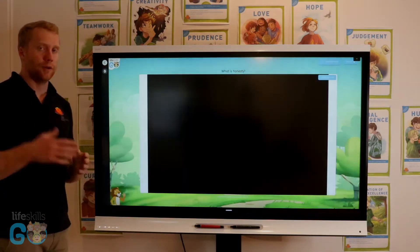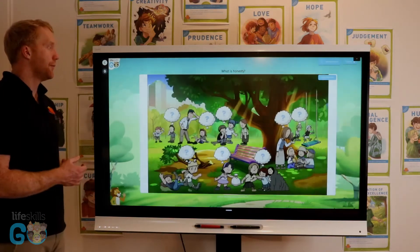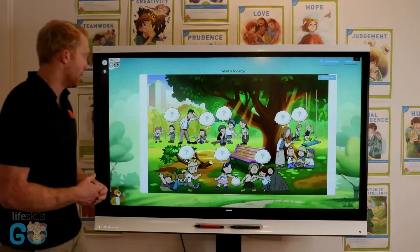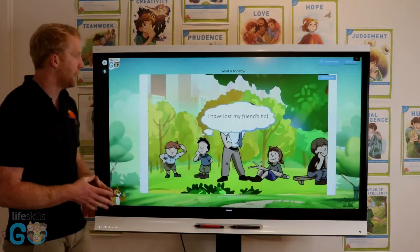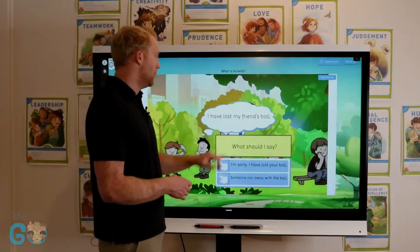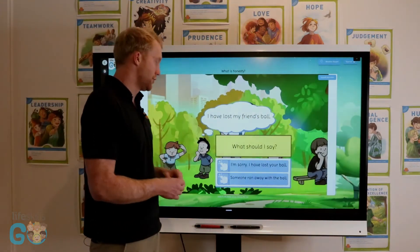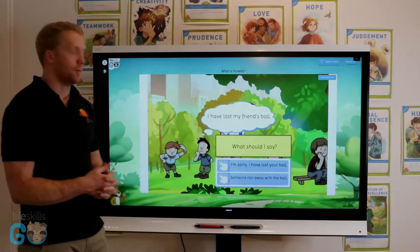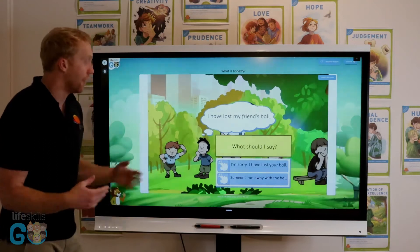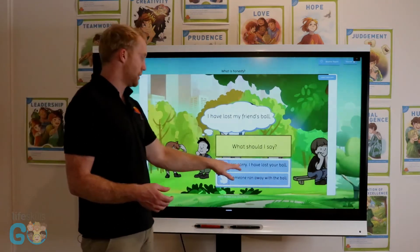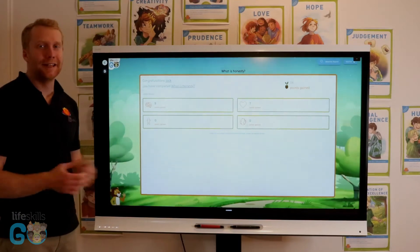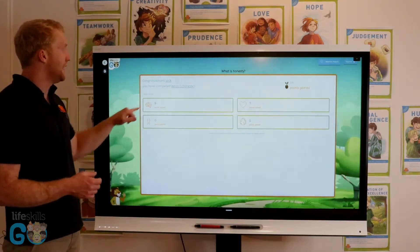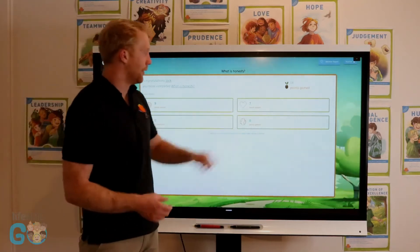All of the lessons are also finished with an activity where students are involved in a scenario. For example, the speech bubble asks: 'I have lost my friend's ball — what should I say? I'm sorry, I've lost your ball, or someone ran away with it.' Students respond with what they think is the correct honest answer. Once the lesson is completed, students are directed to a summary with the seeds they have gained from answering the questions.